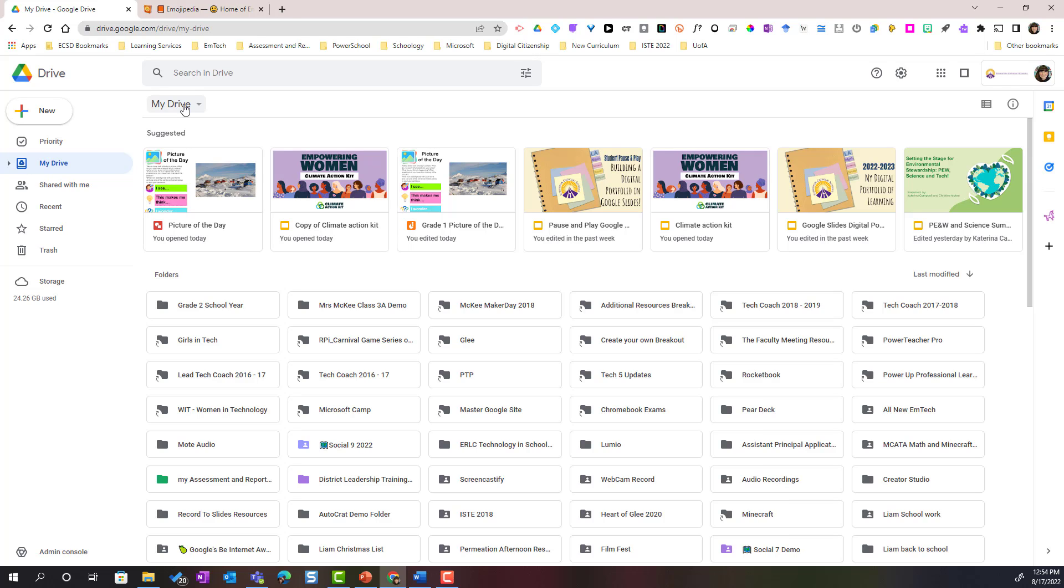Notice that as you create more and more folders it can be a little challenging to find the right folder. So what we can do is we can make this a little bit more visual for ourselves.